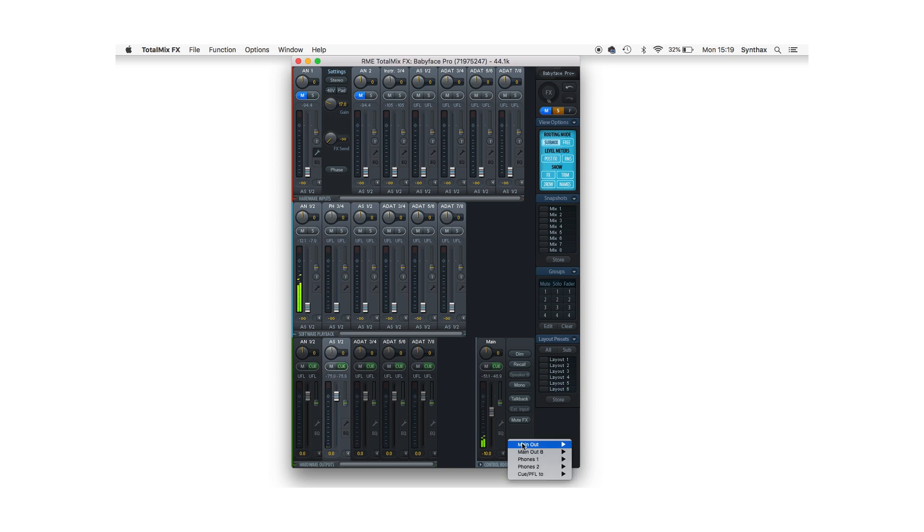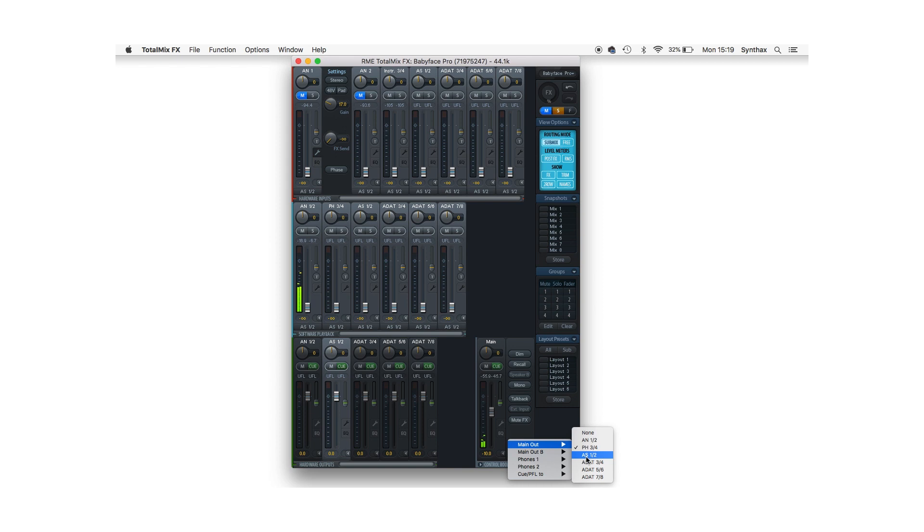I'm also going to go down to the right hand corner and use the assign drop down to set AS-1 and 2 as my main output, which will allow me to take advantage of some of TotalMix's control room functions such as mono and dim.